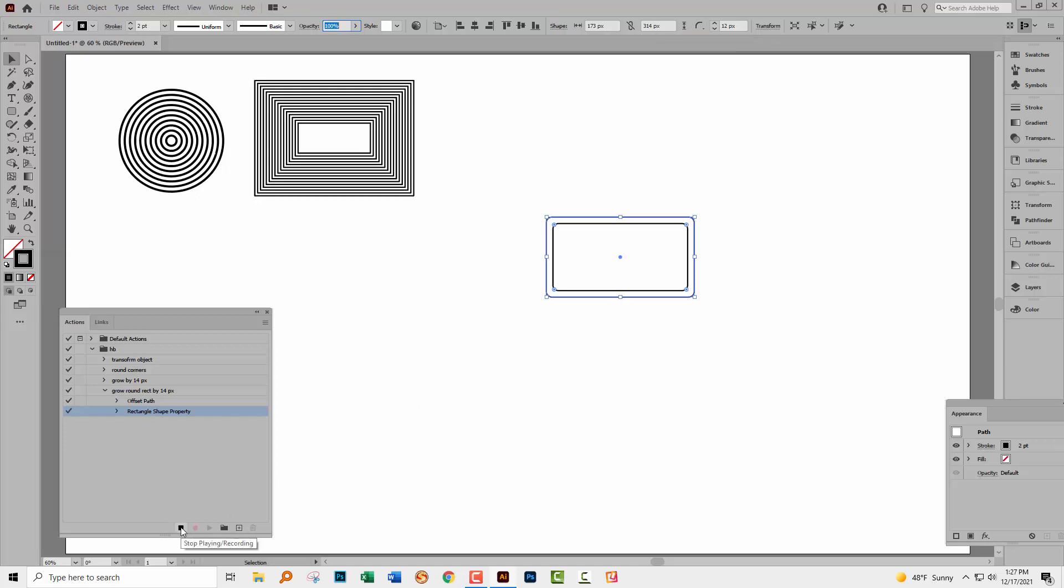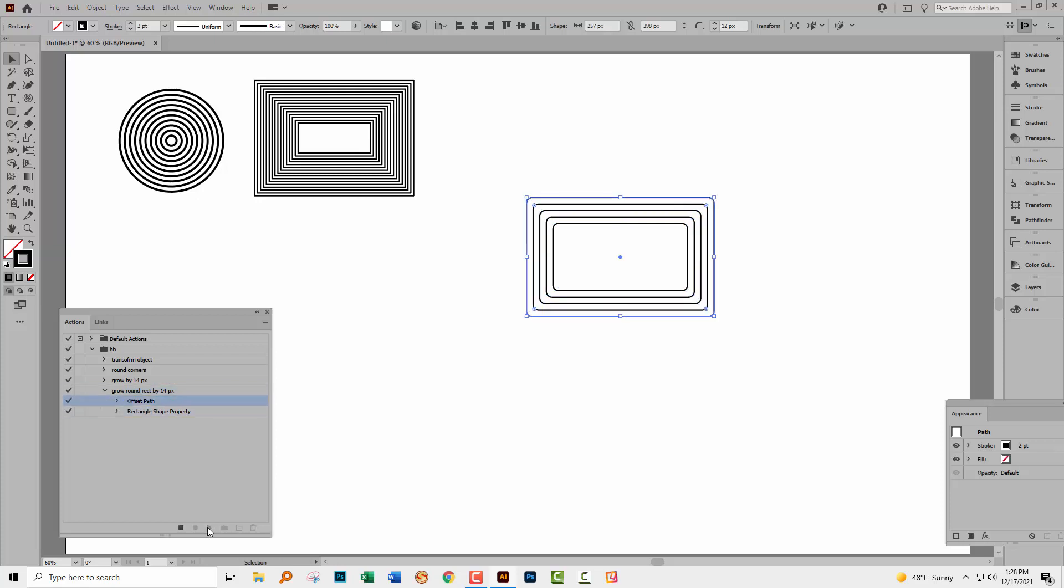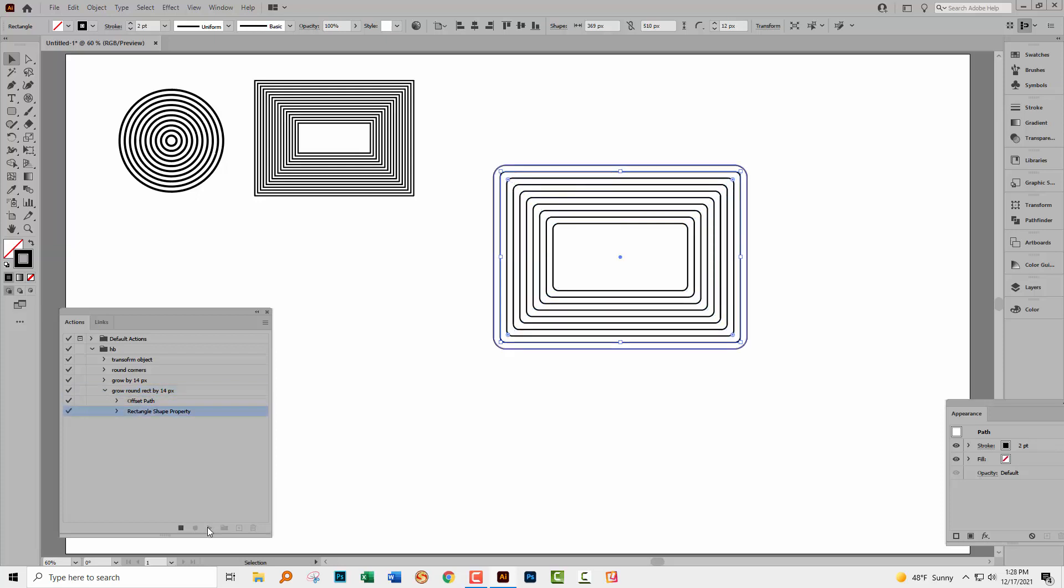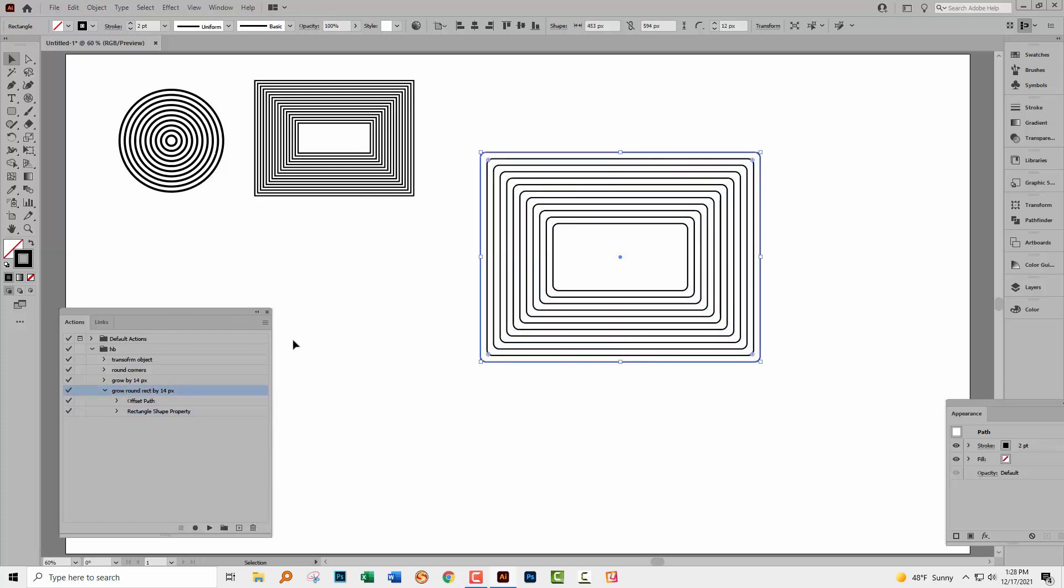And now we can go back and just continue to play this Grow Rounded Rectangle by 14 pixels, Grow Rounded Rectangle by 14 pixels. Because every time we do, not only is that 14 pixel offset path being applied, but so too is this change of the corner from whatever it was back to 12 pixels. And so we've got nice evenly rounded corners.